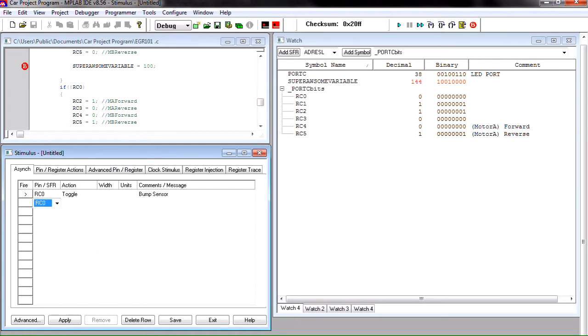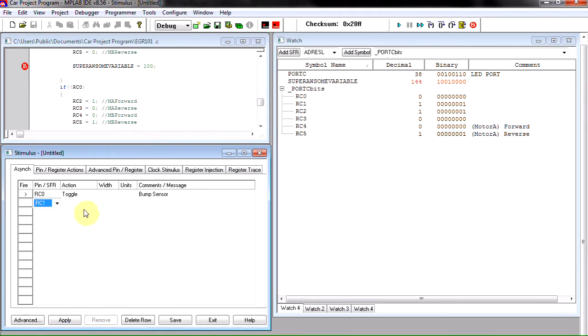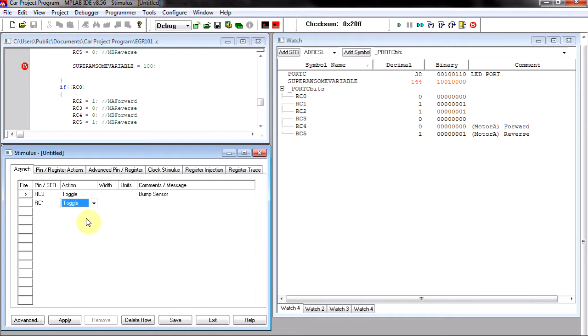So, I'm sorry, RC one. Didn't mean to say RC zero. We're going to set it up the same way to toggle. So we're going to set this to bump sensor left.